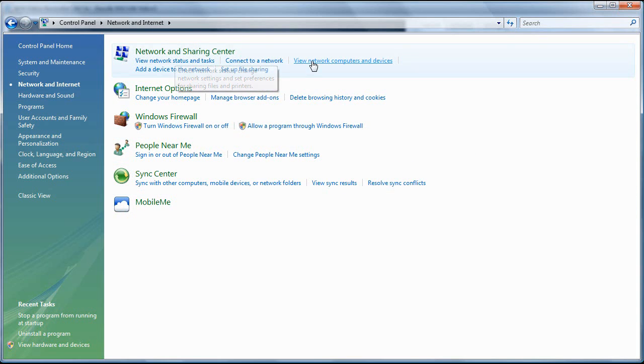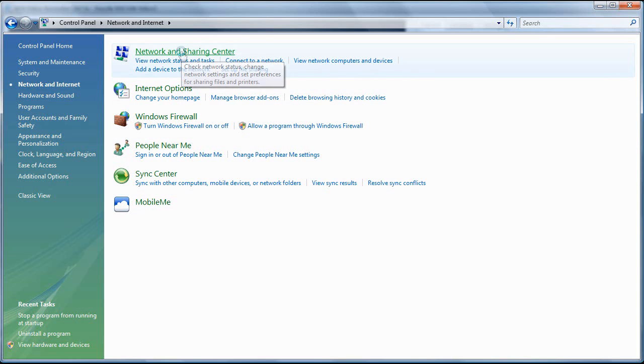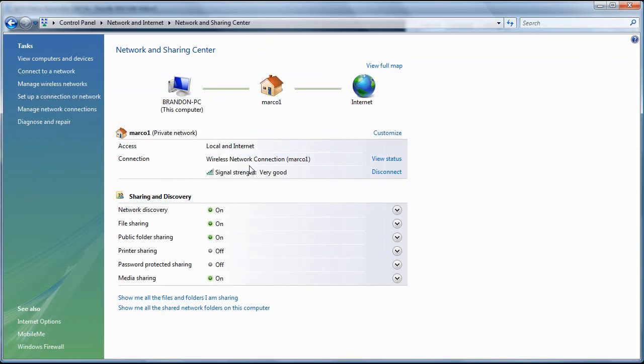You have to go to the Control Panel, then go to Network and Internet, and then the Network and Sharing Center.